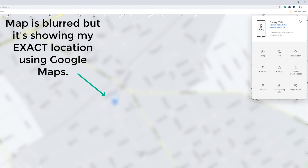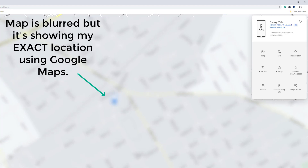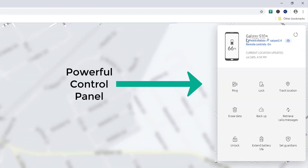From there I can track my smartphone. If somebody stole it, I can go grab it — maybe with the cops. Or if I just lost it, I can retrieve it from the location. The interface also shows the network status of your S10 — it says it's connected to my home Wi-Fi network. Remote controls are turned on, and it tells you the current location was last updated on July 24th at 4:53 PM.